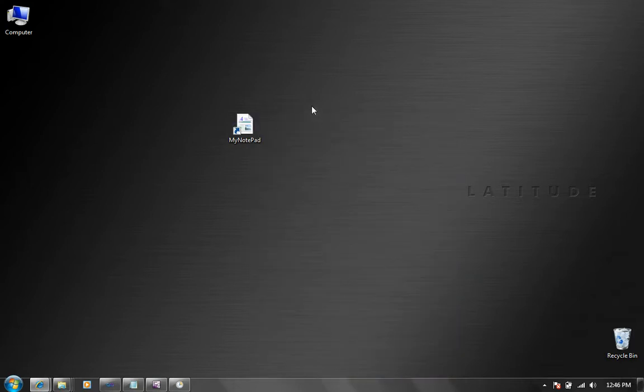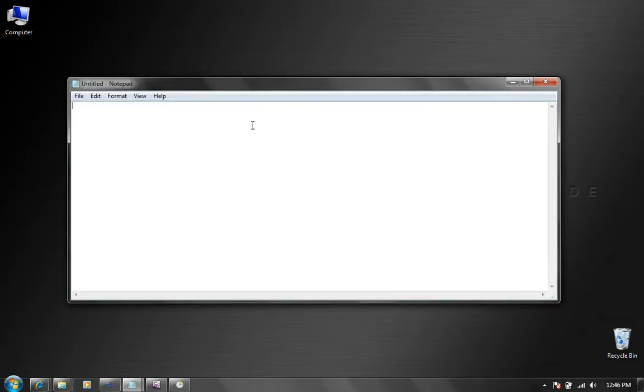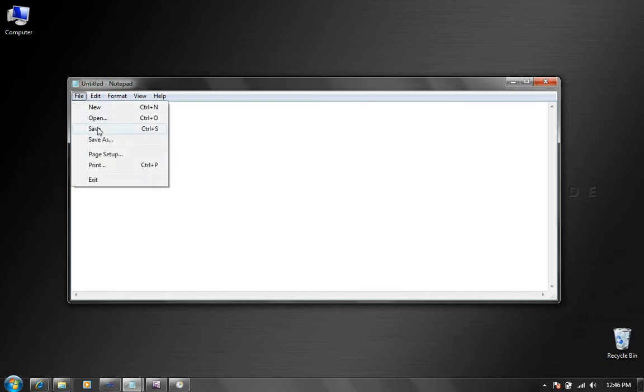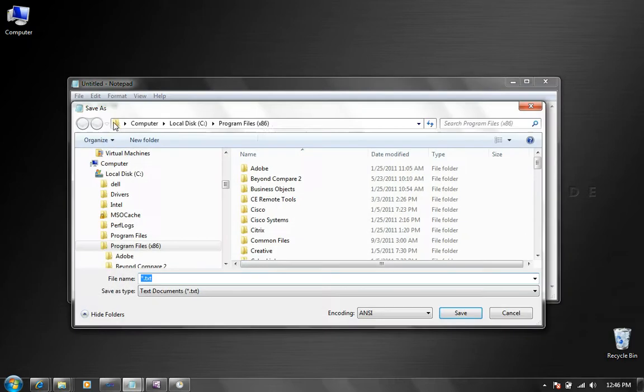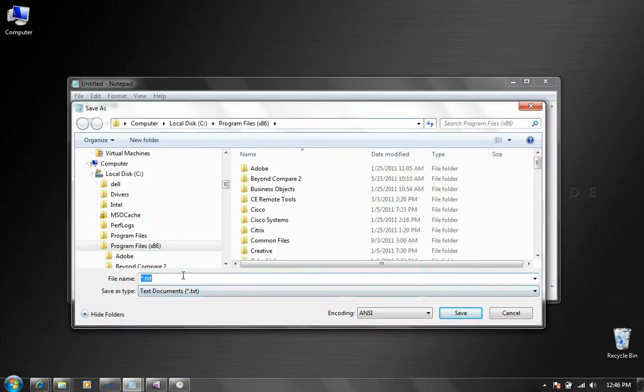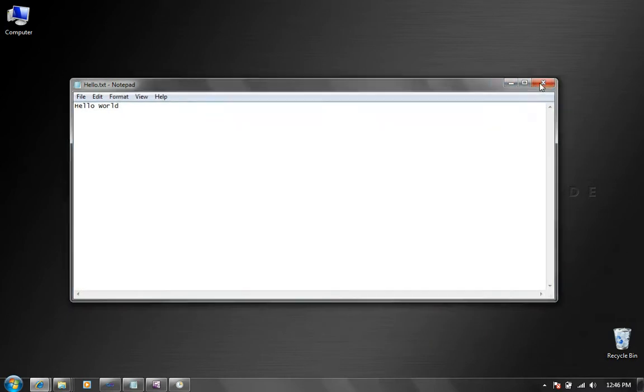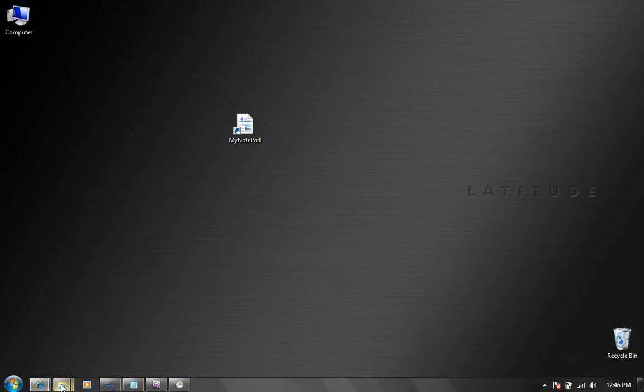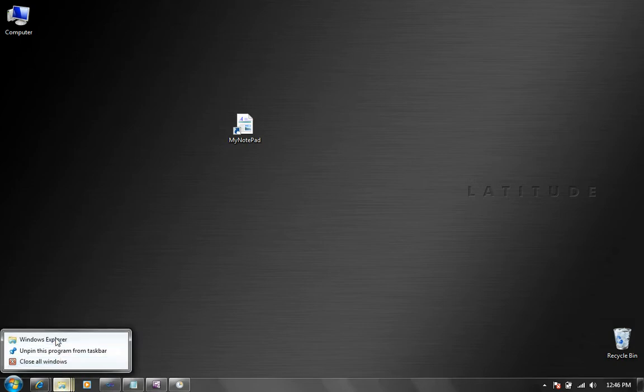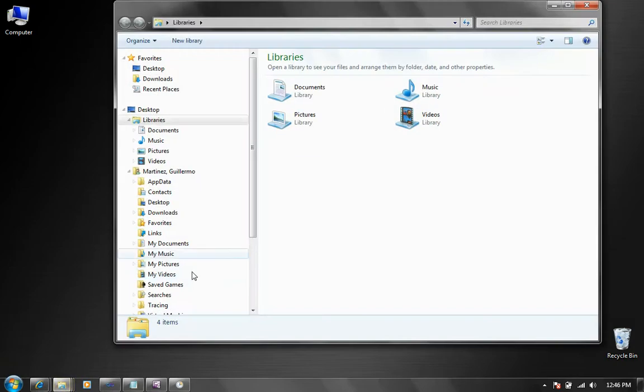And now that I have my shortcut, I'm going to test it. I'm going to double click on it and it opens notepad and I'm going to type something. Hello world. I'm going to say file save and save it on my program files folder. So I'm going to call my file hello and click on save and close it.